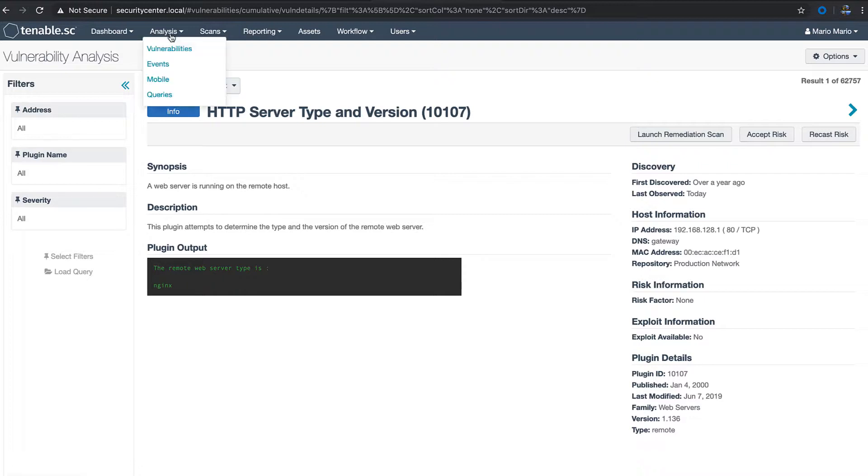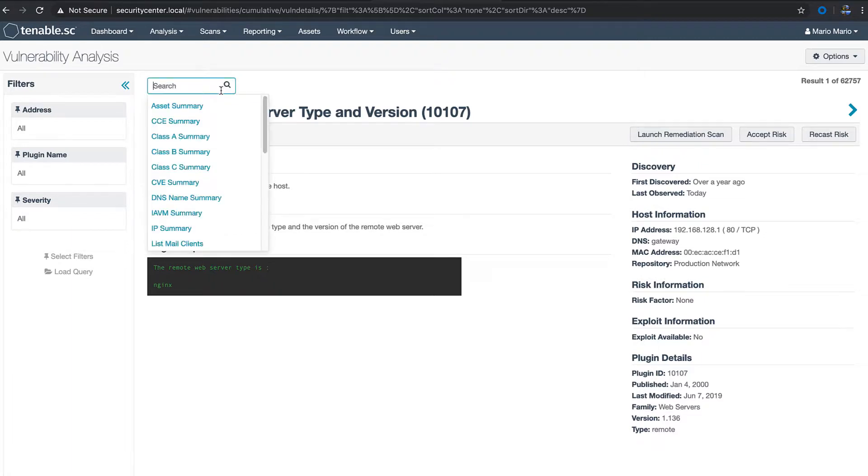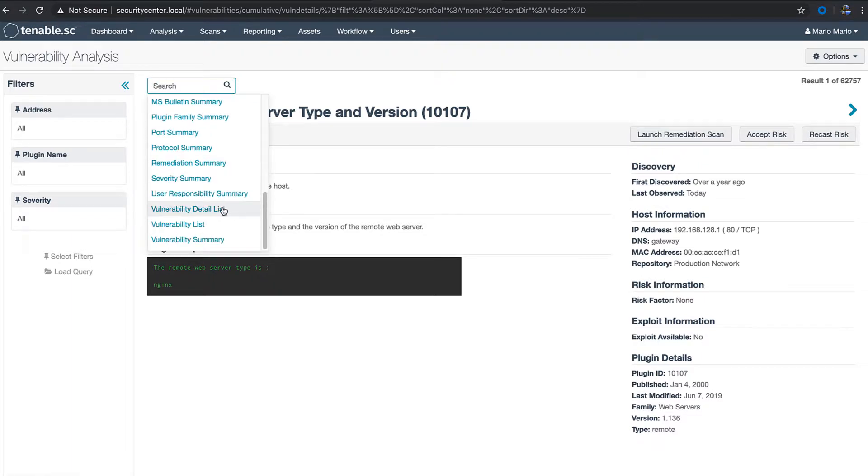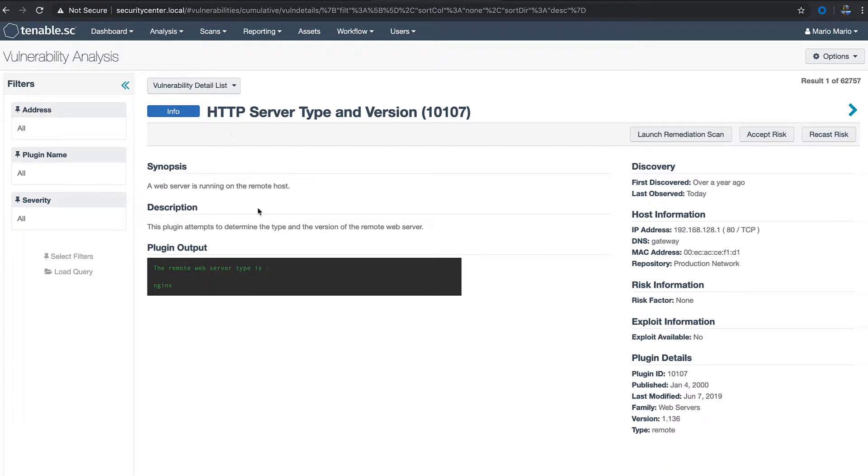You need to use the vulnerability details list tool which is in the drop-down. Splunk only uses this tool to bring data into the Splunk platform. You can filter out anything that you don't want to go over to Splunk by using the filters on the left navigation bar.